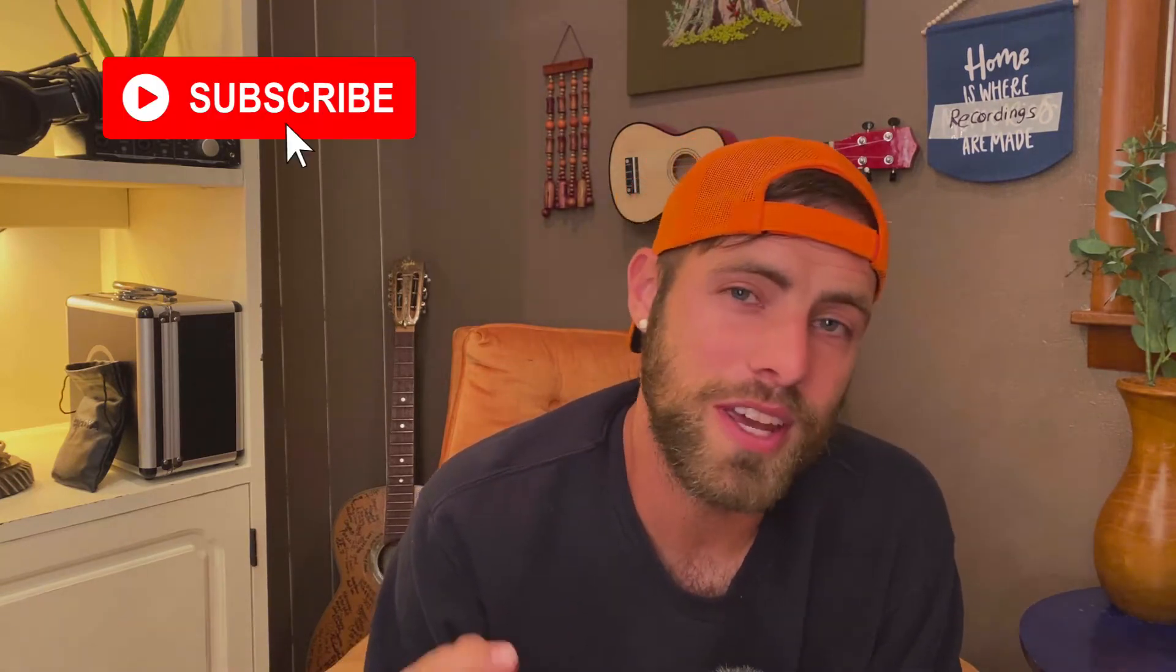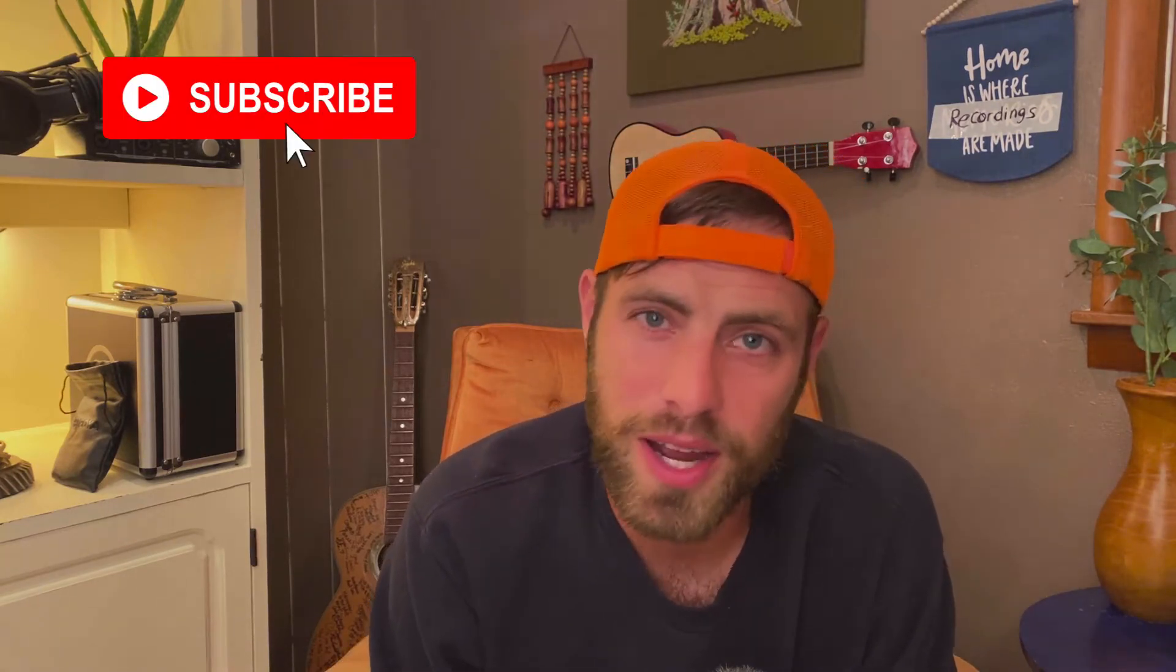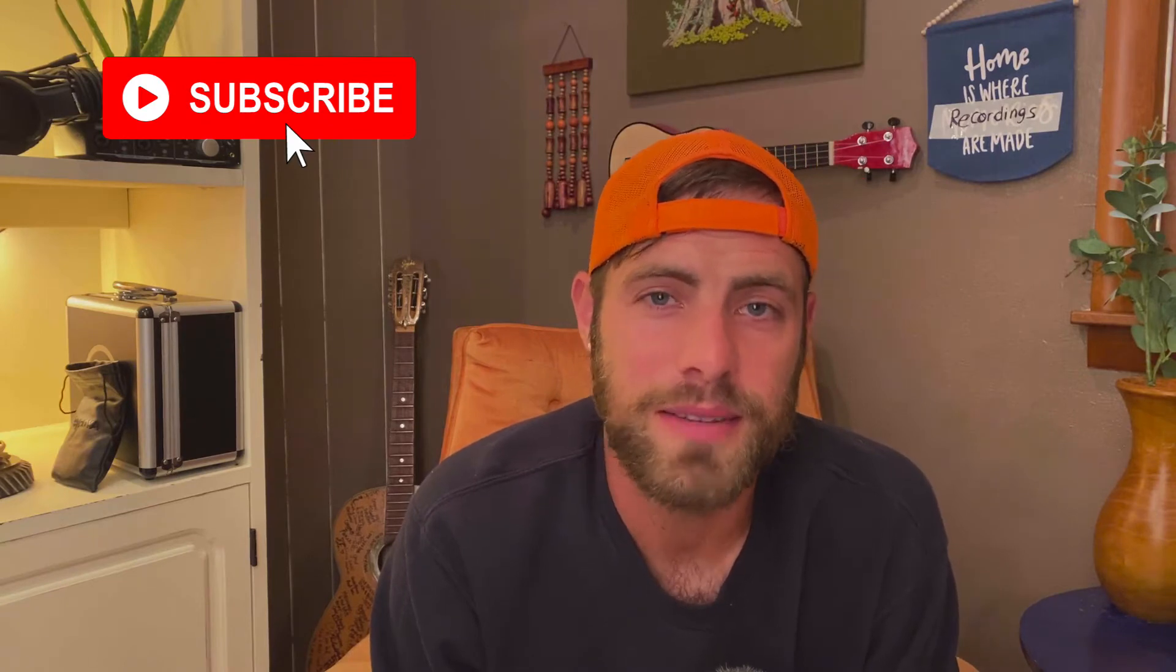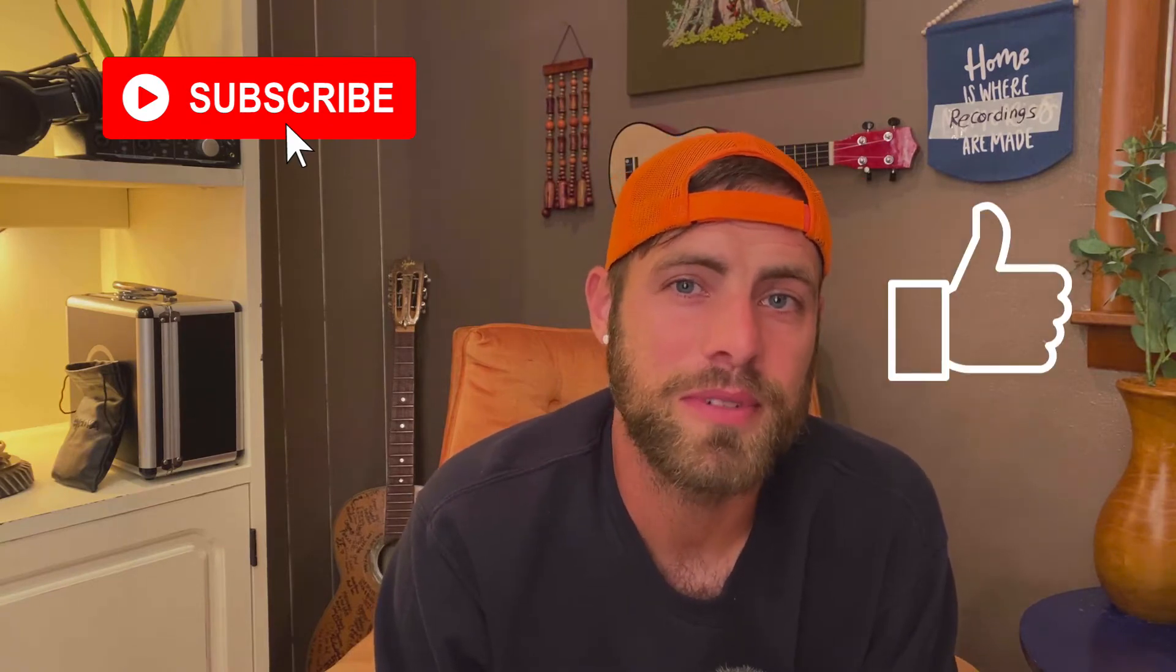So if you find today's content helpful, I'd appreciate it if you'd hit that subscribe button, give me a thumbs up, let me know what you thought in the comments below. Let's get started.